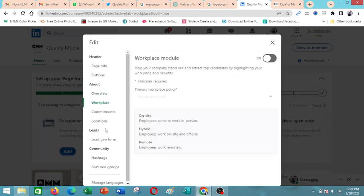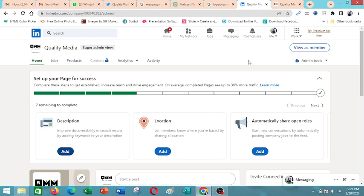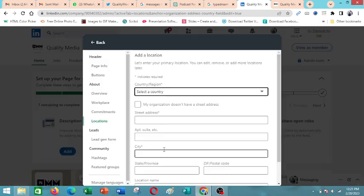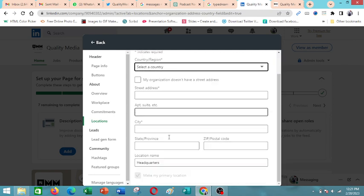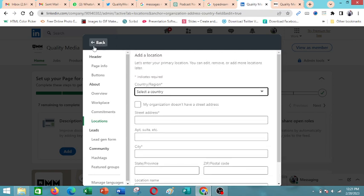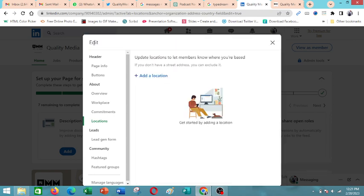There are different fields that you can add here to ensure that the page is well optimized. Then as we saw here in location, you can add the country, street address, all these still make the page better optimized.